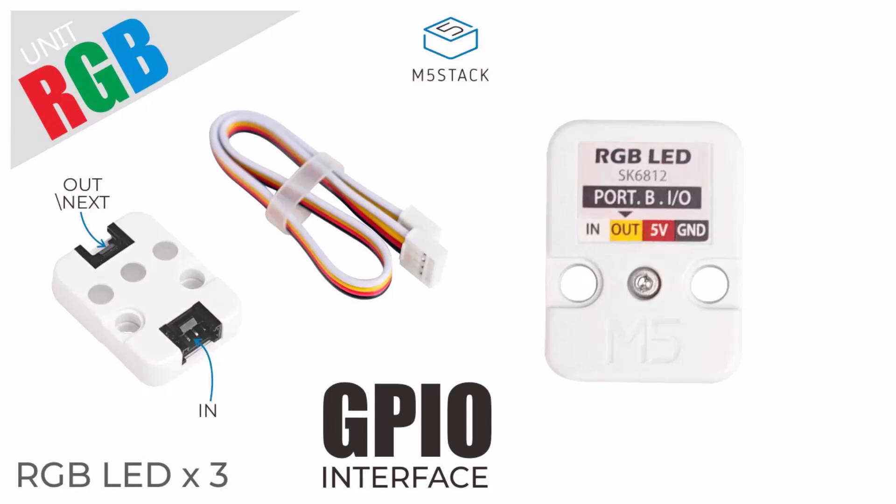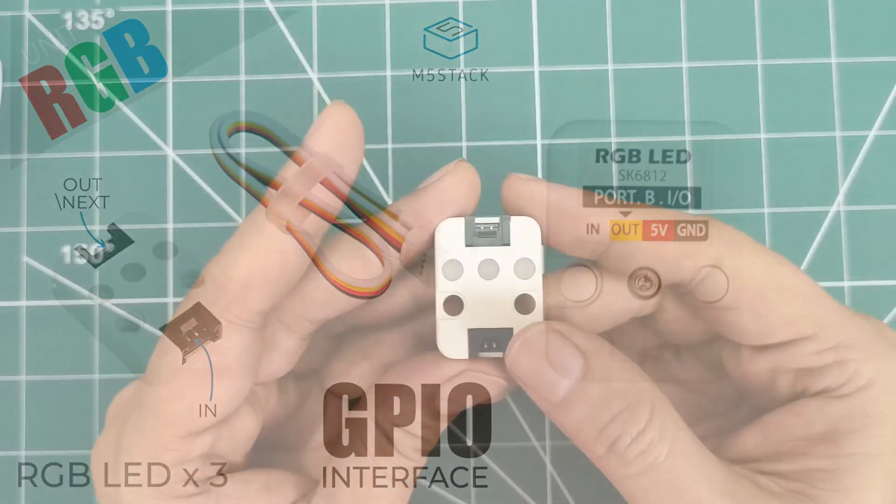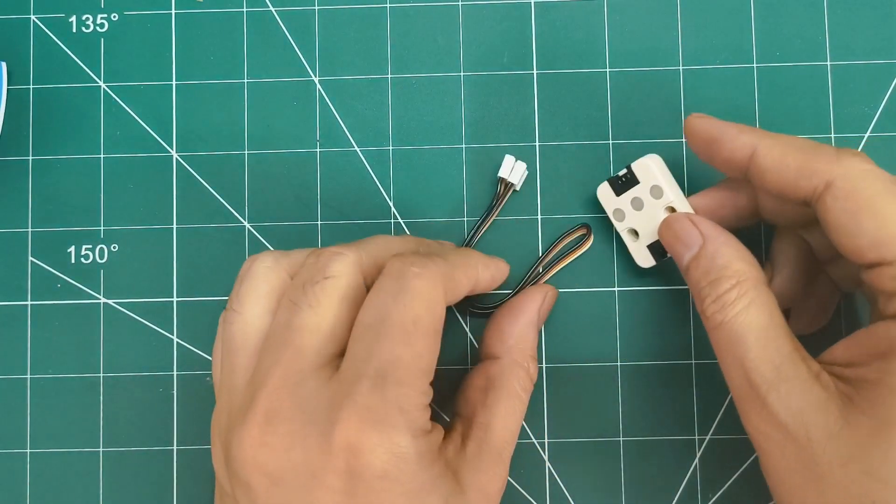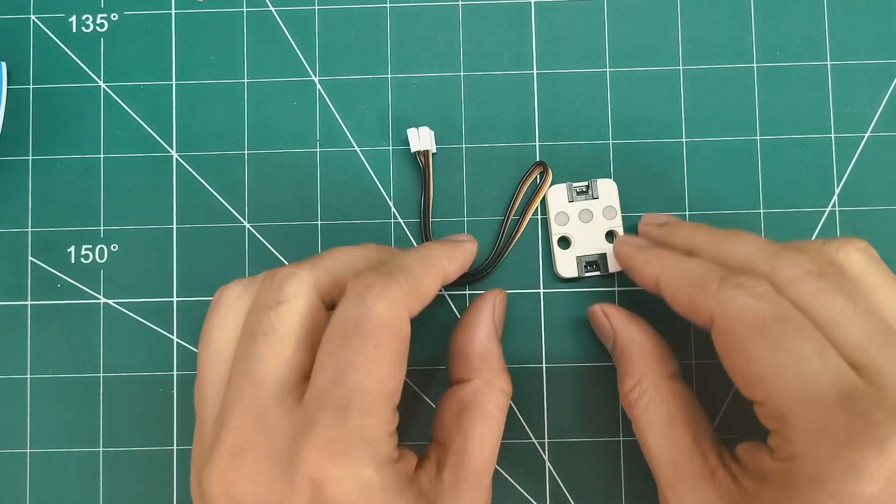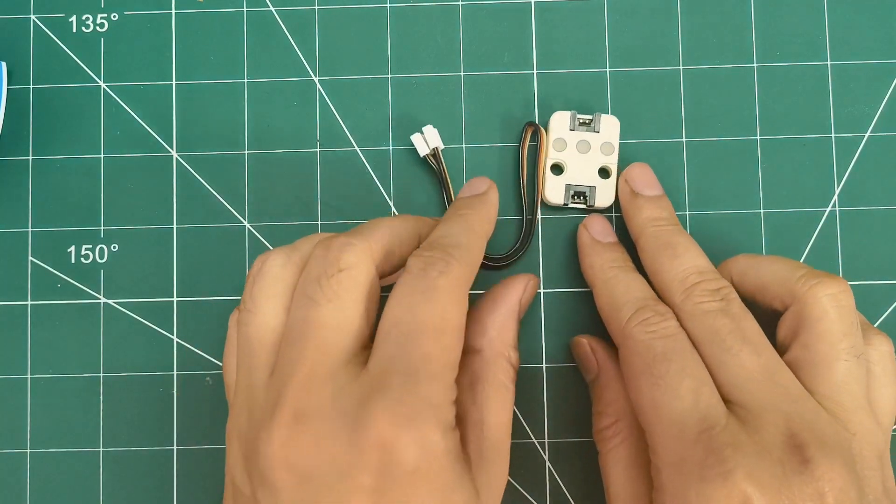The unit is 32x24x8mm and weighs just 4 grams. Perfect for status indicators, mood lighting, or educational projects. Those LEGO-compatible holes make mounting super easy. And it works great with both Arduino and UIFlow programming platforms.